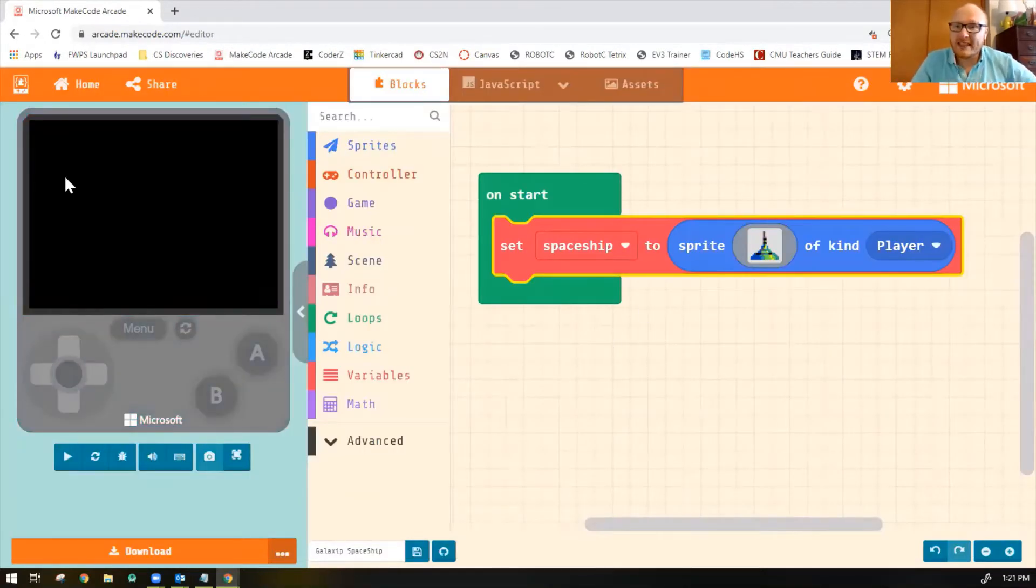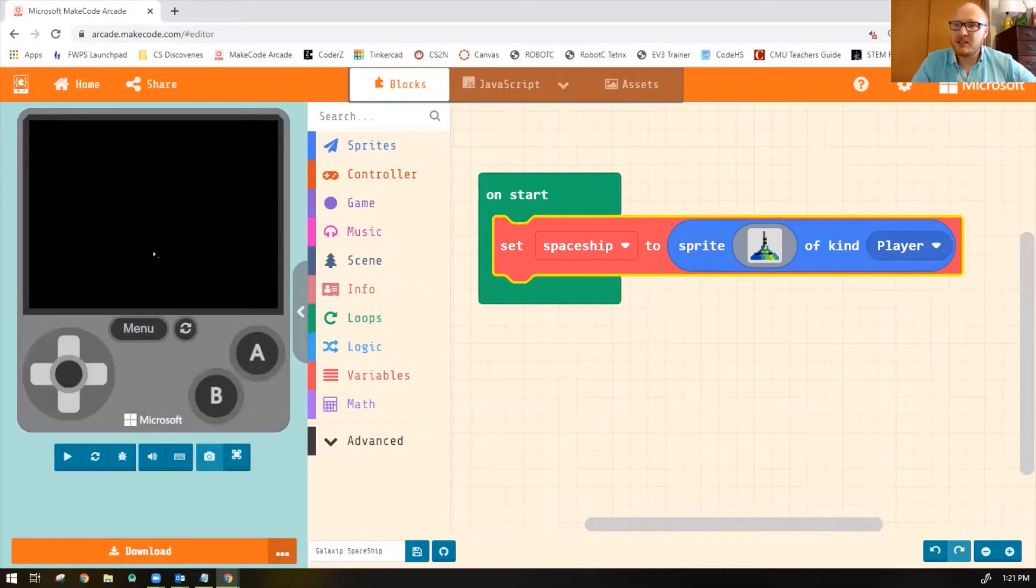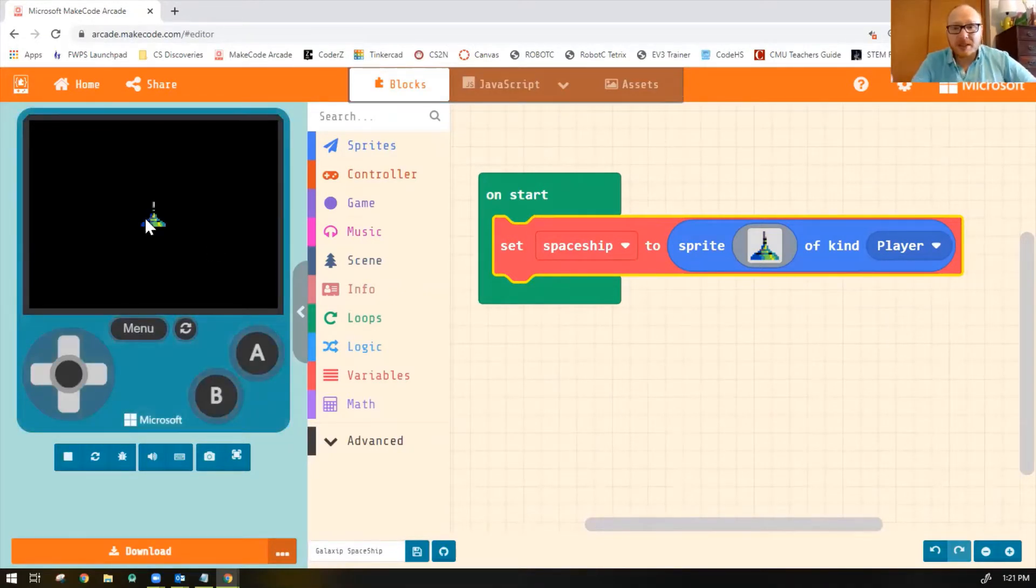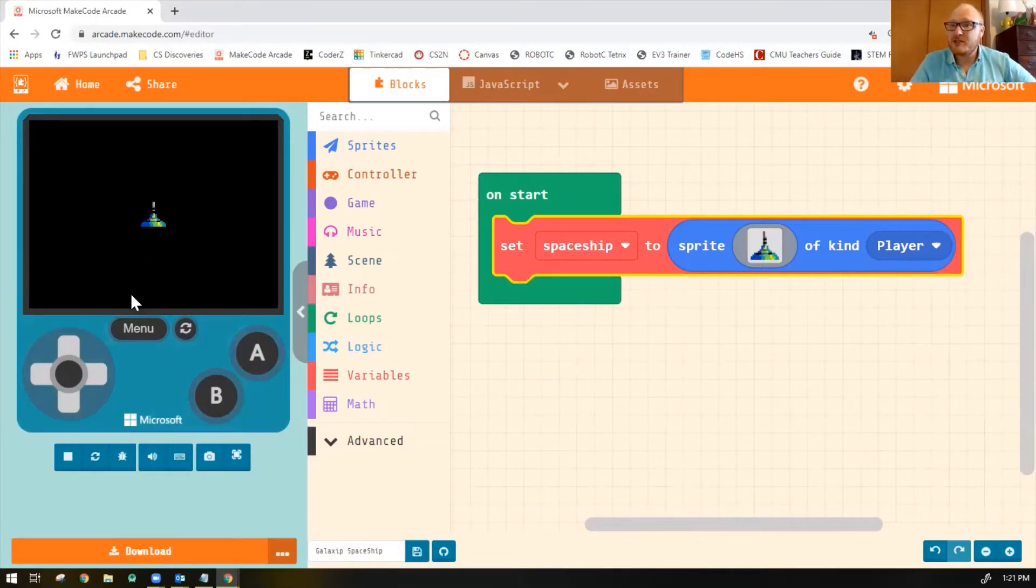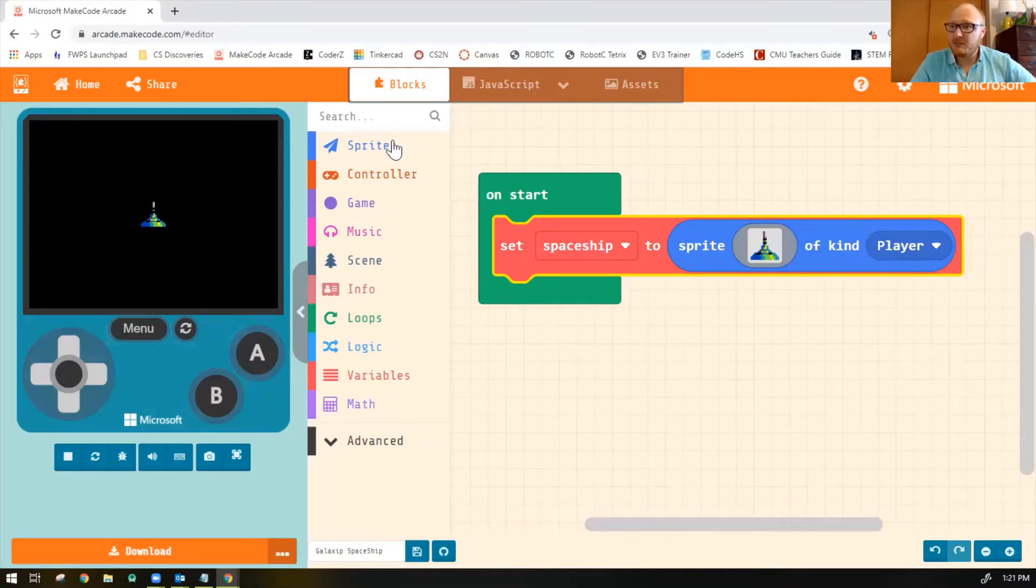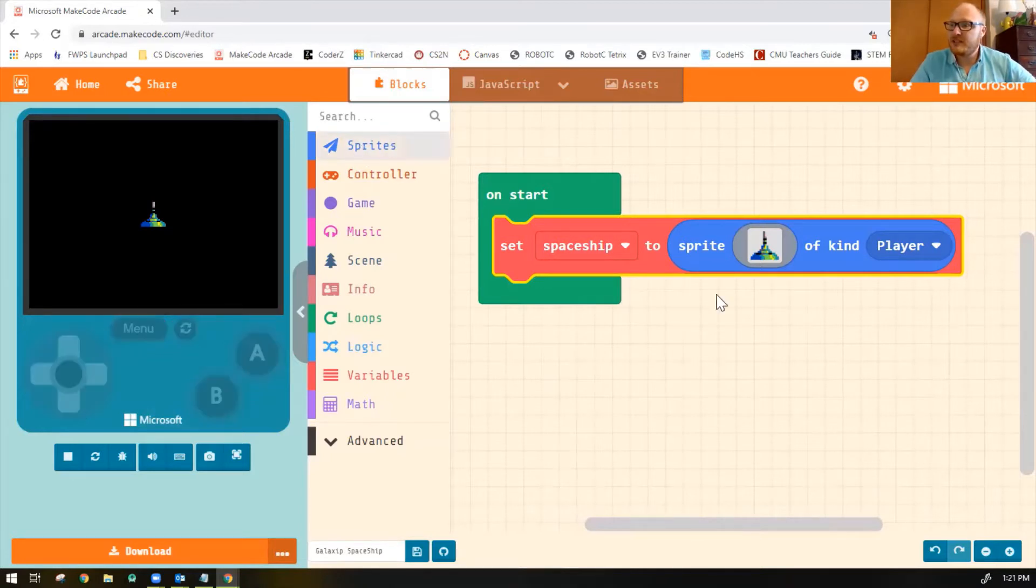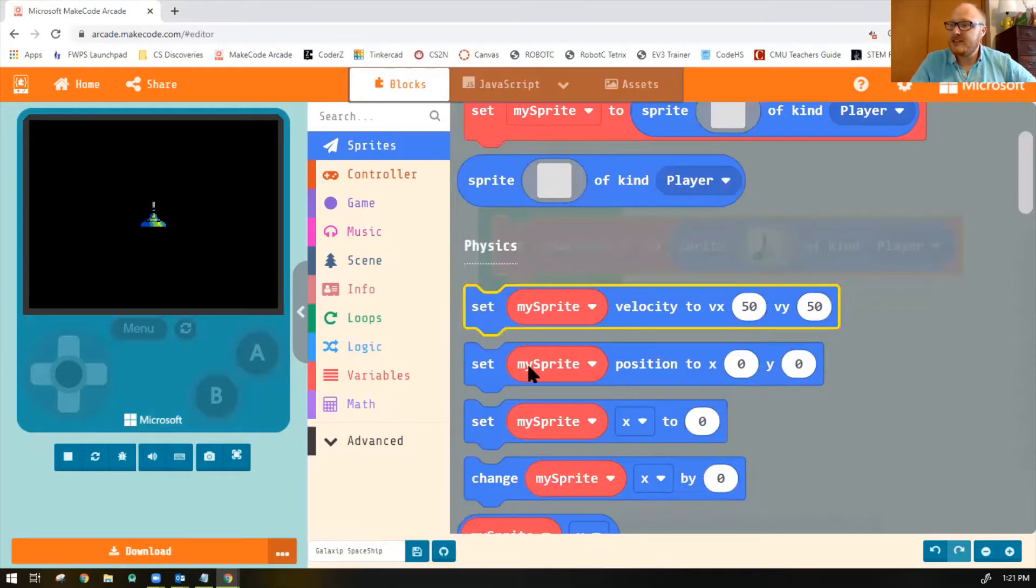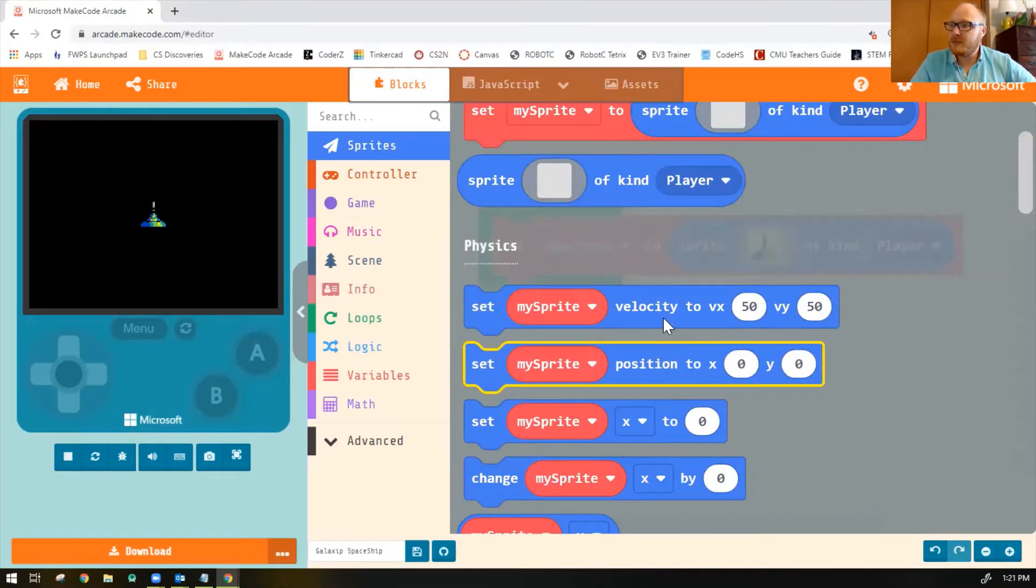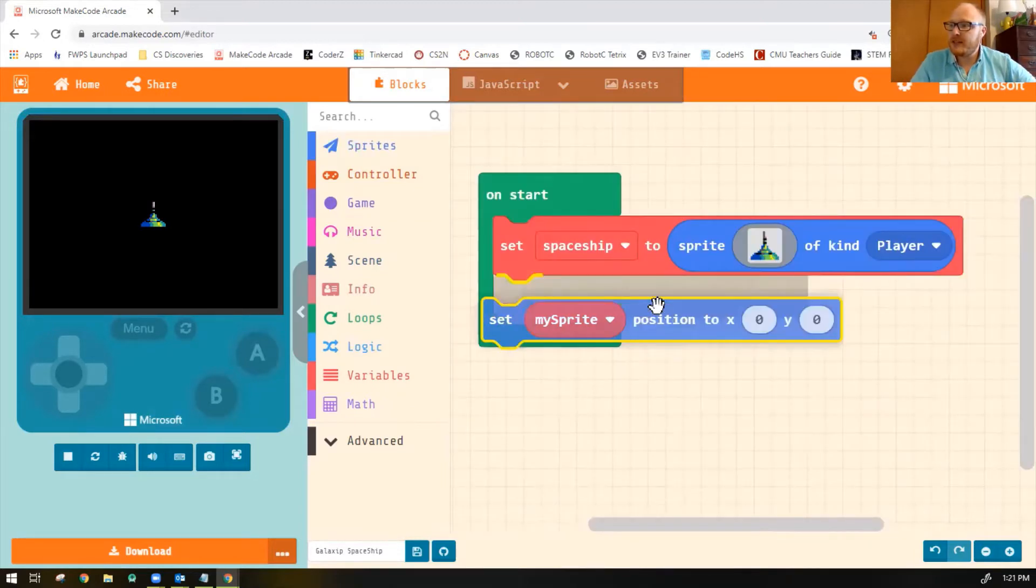All right, so you'll see my spaceship load in the center of the screen. But to be a true Galaxian game, we need our spaceship to be at the bottom of the screen. So let's set the position of our spaceship along the bottom. Click on Sprites. Look for the block that says Set My Sprite Position To. Go ahead and drag it into On Start.